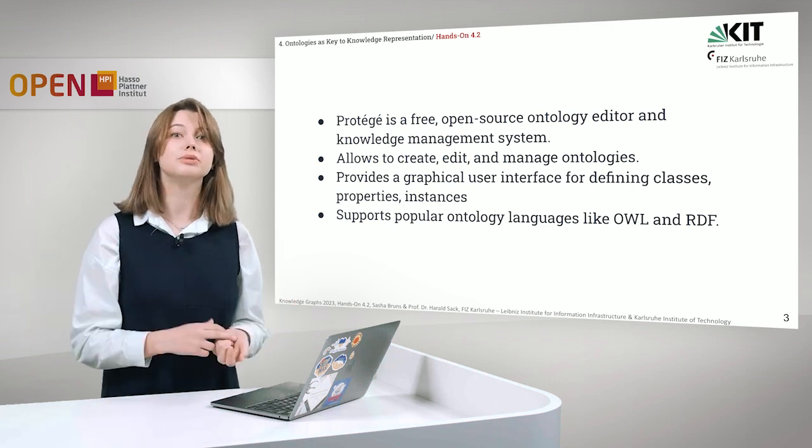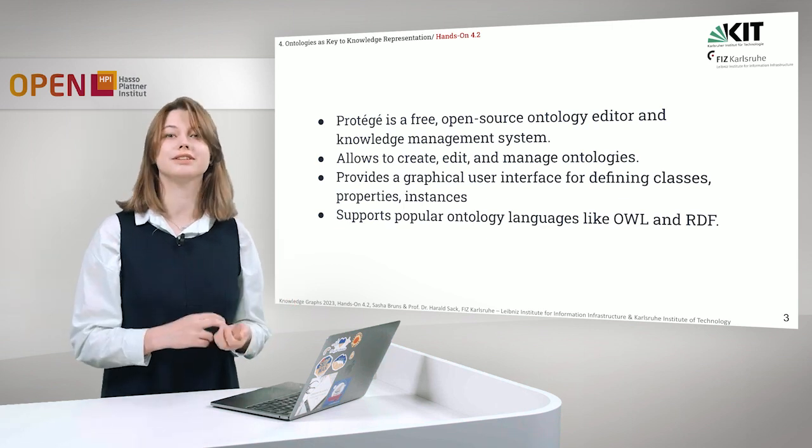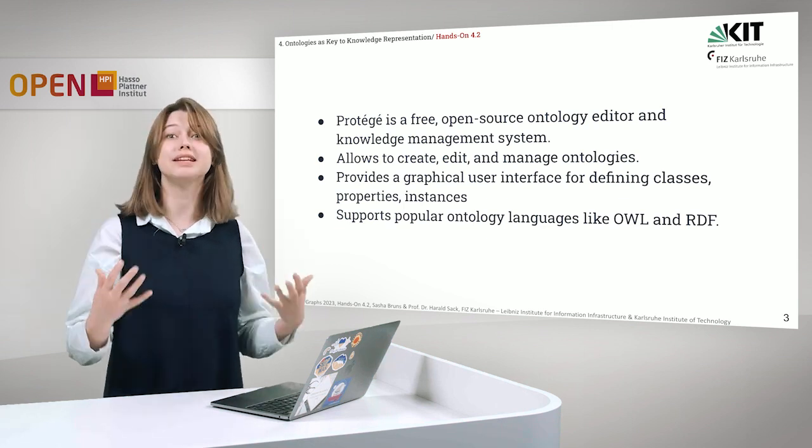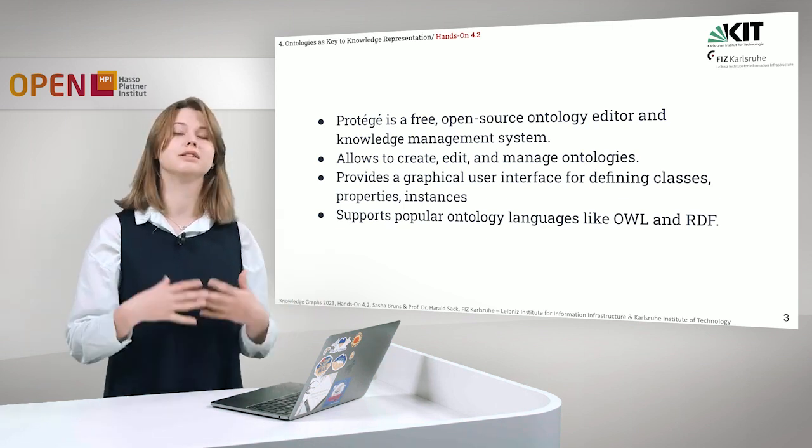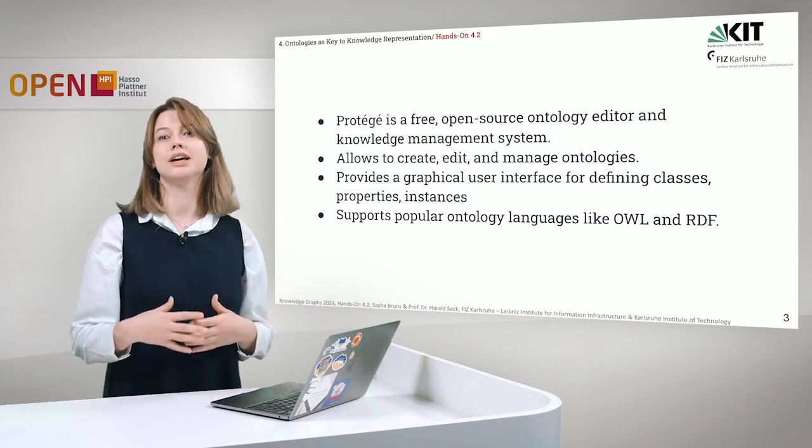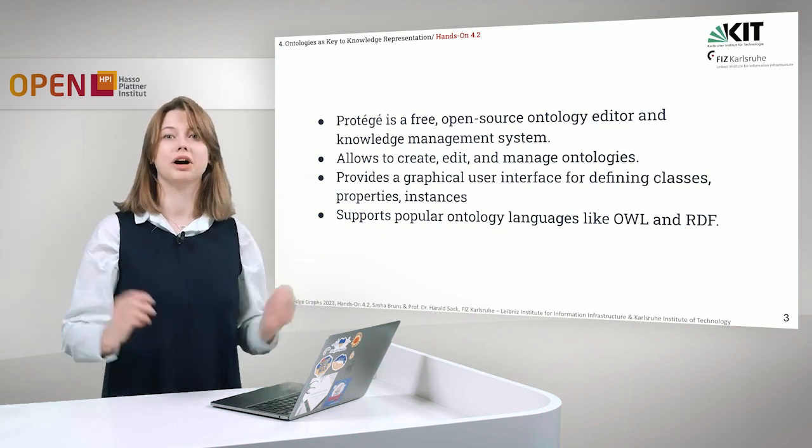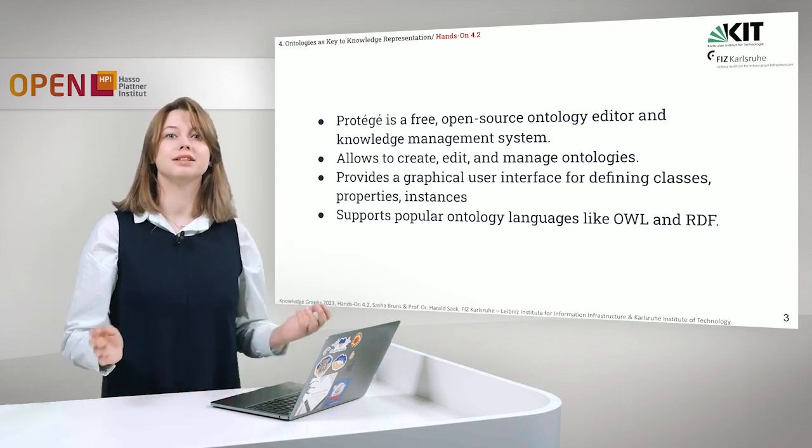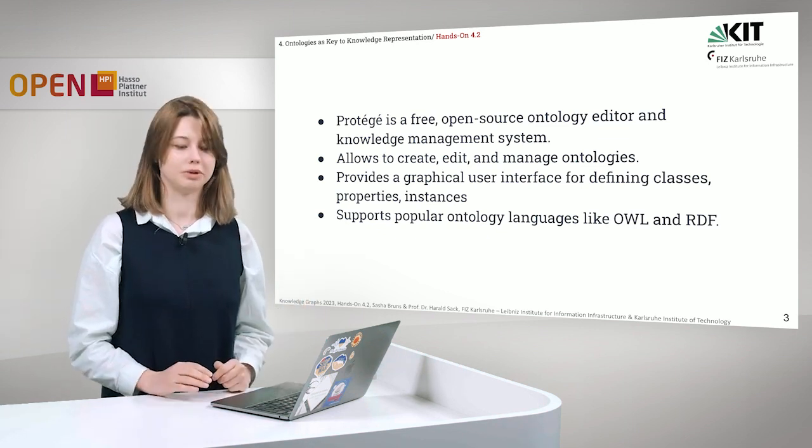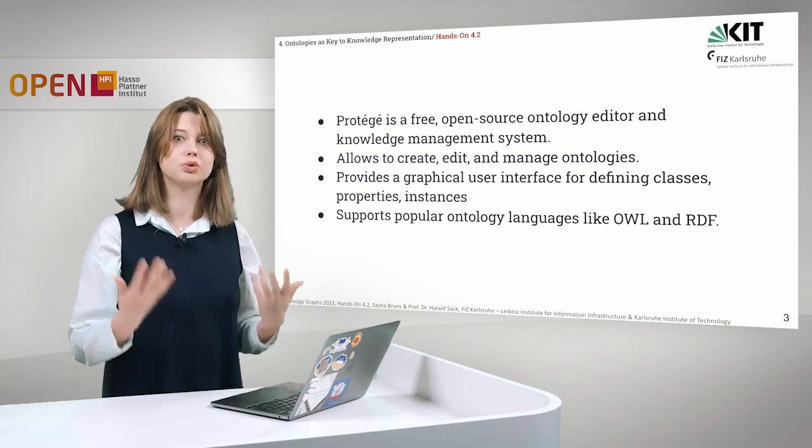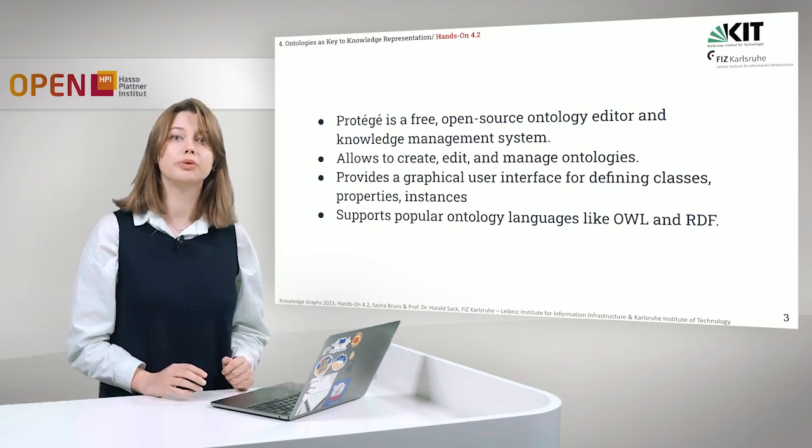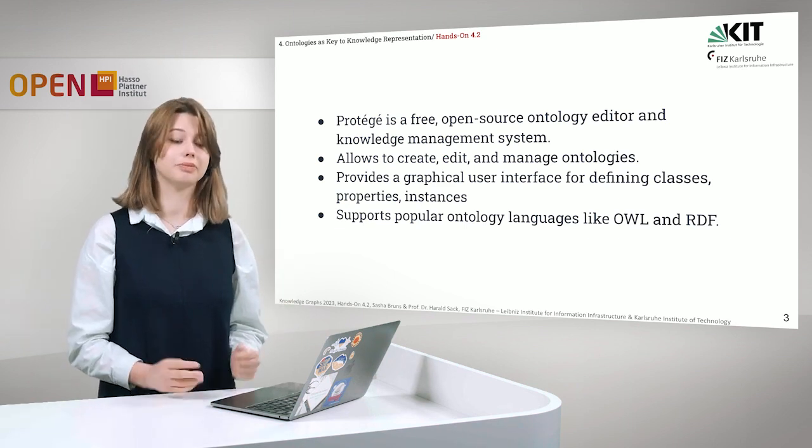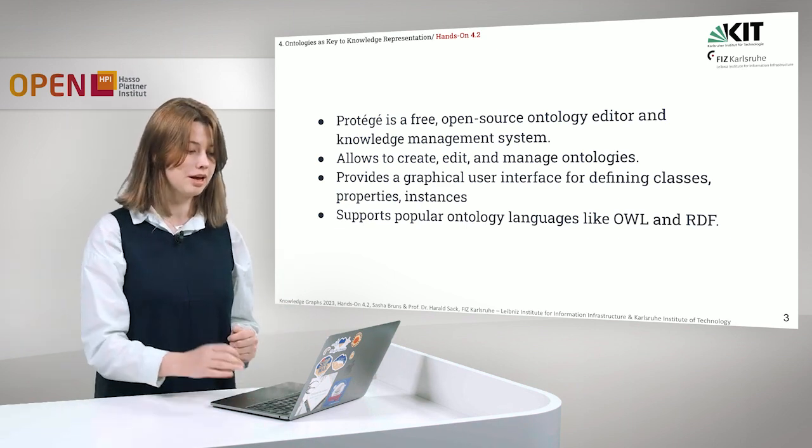It provides a graphical user interface and makes it really easy to play around and see how to define classes, instances and so on. And of course it supports popular ontology languages like OWL and RDF.